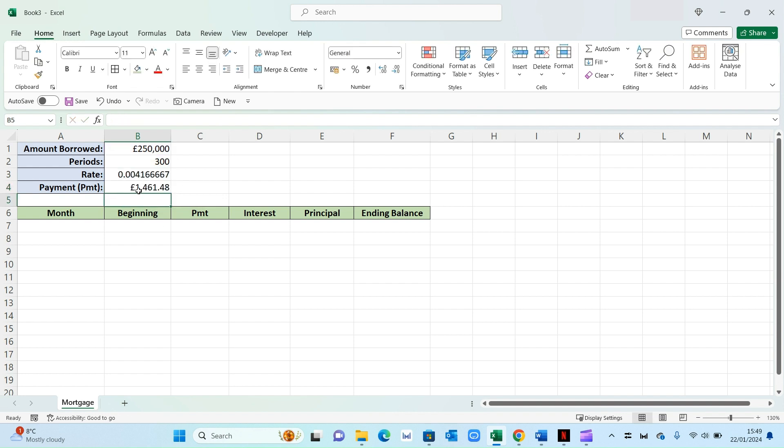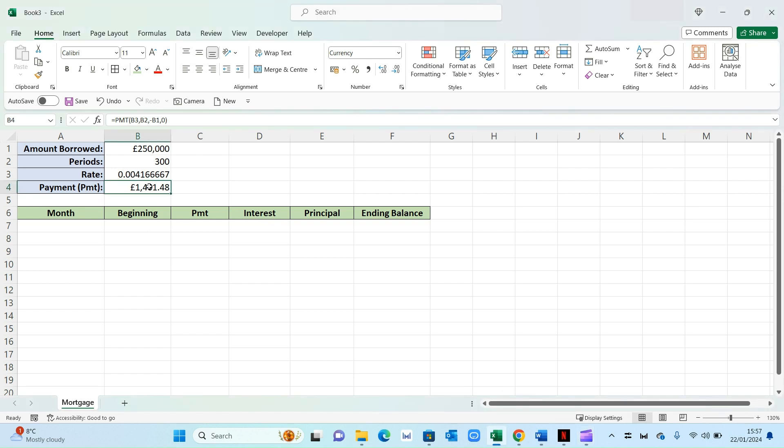Now this figure right here, 1461, is your monthly payments, including principal and interest. So now that we know our monthly payments, we can move on to the next step. Before I do that, I'm going to change this to a whole number so it's easier to read.